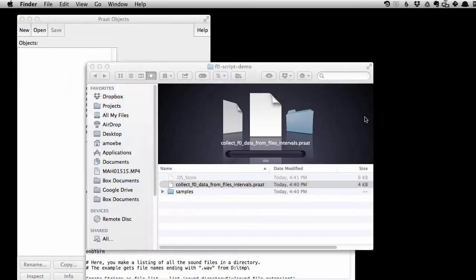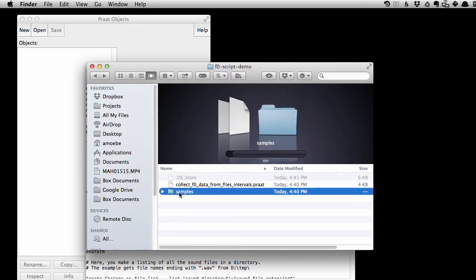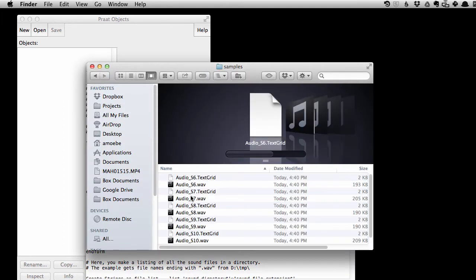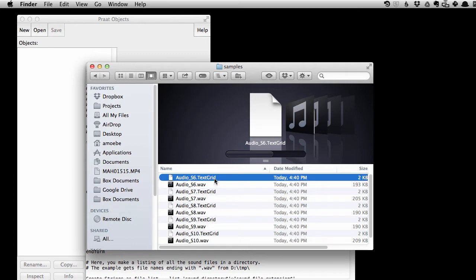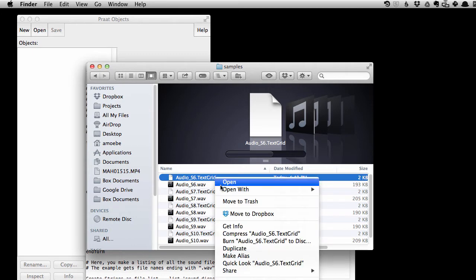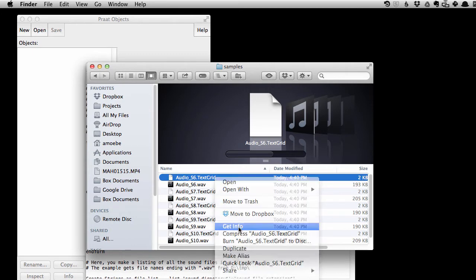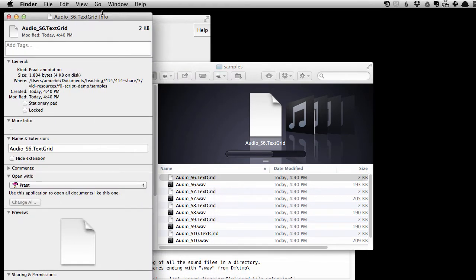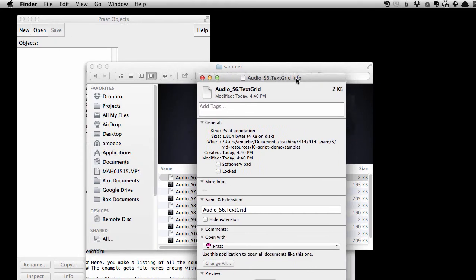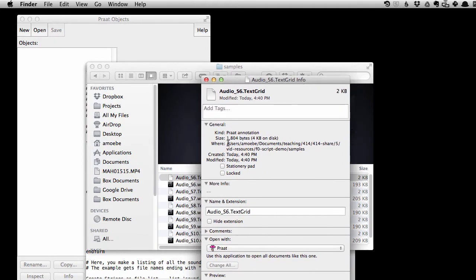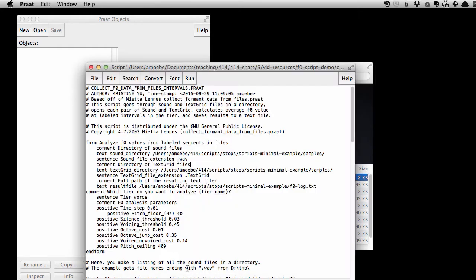So let's go to our directory with the WAV files and text grid files. Now, if I click on any of these files, right click and say, get info. Let me grab the file path here for these. I'm doing command C to copy,